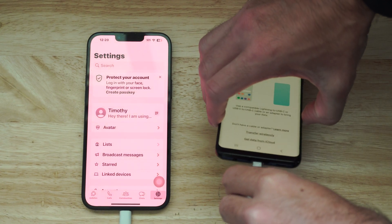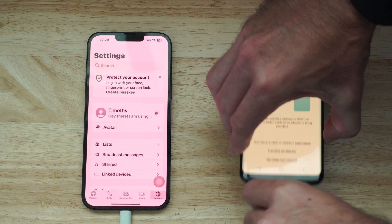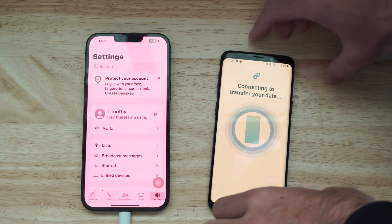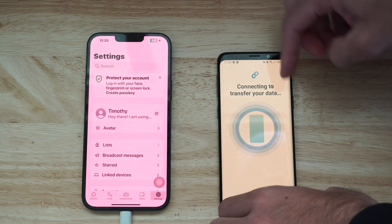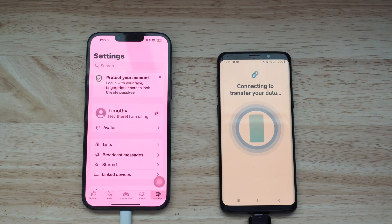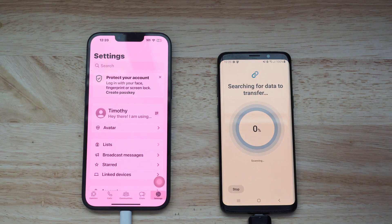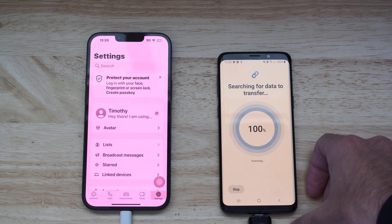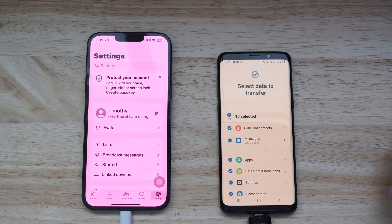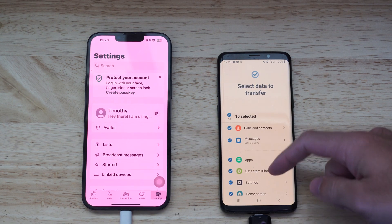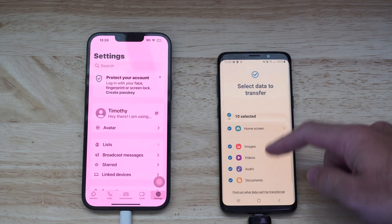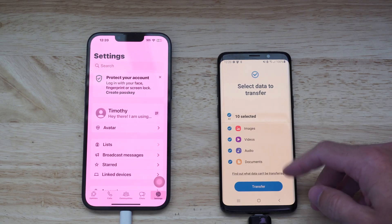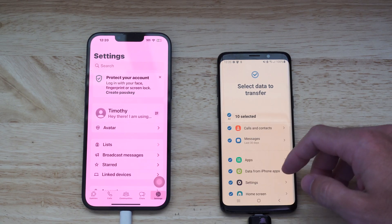So we will have them both connected now. I have my phone over here on the right. It says connecting, transfer your data. Now it says 100% and then you can choose things on here — apps, etc. And then we can go to transfer.